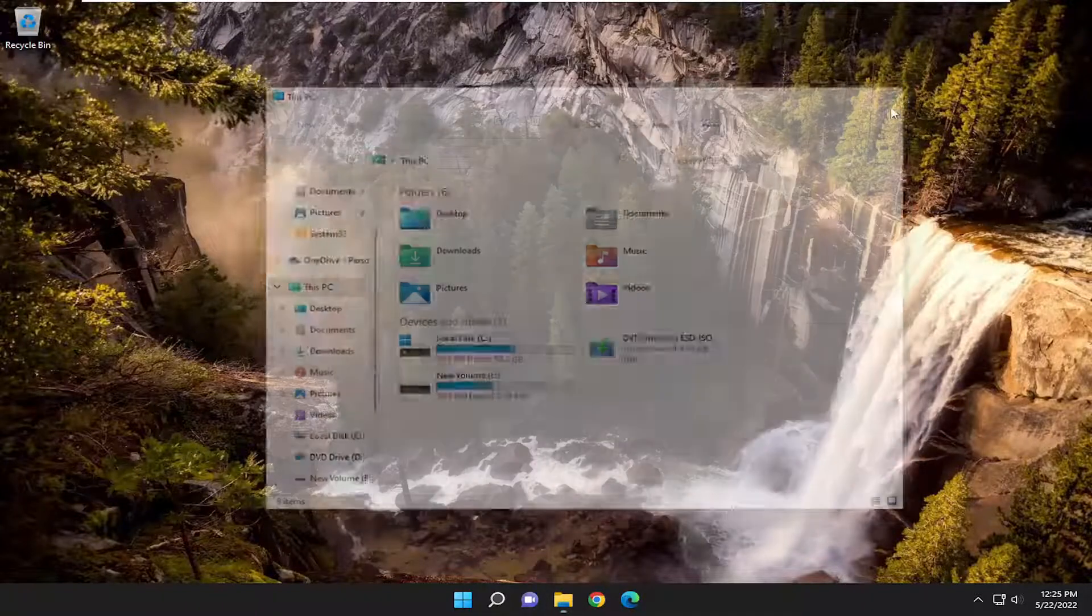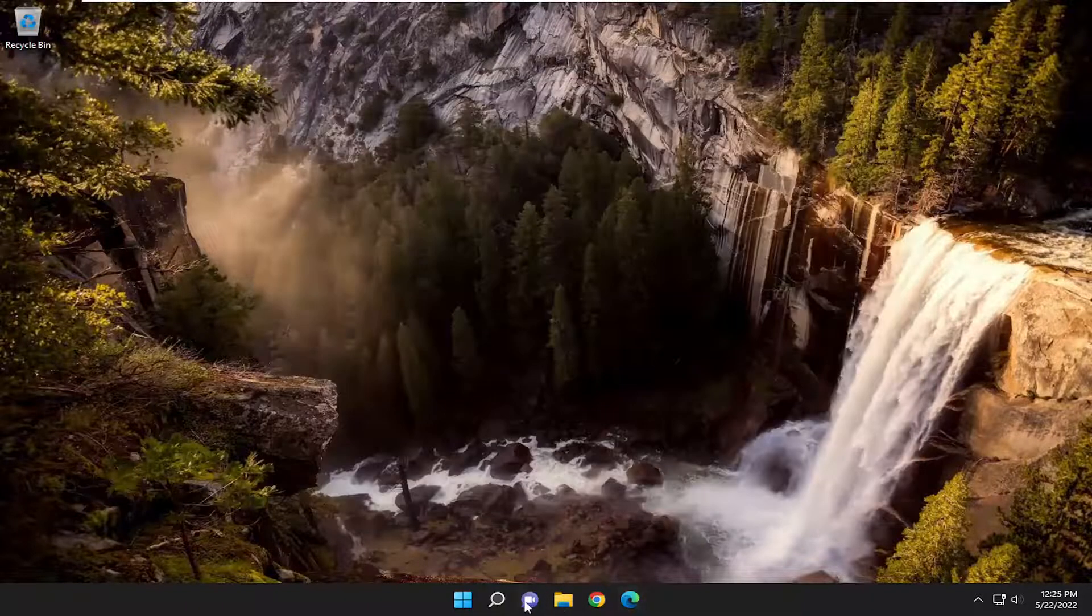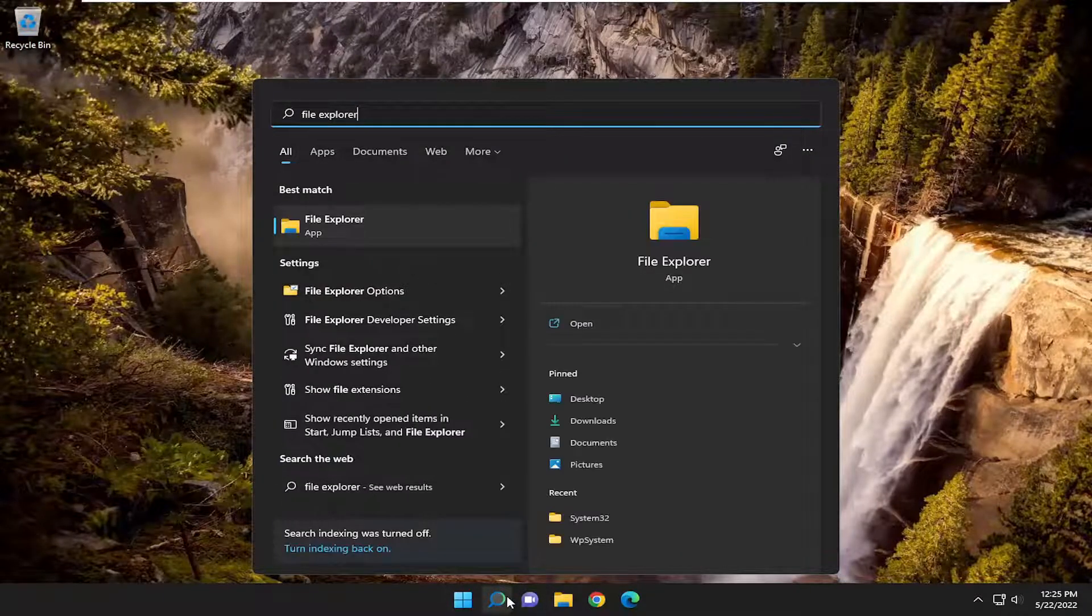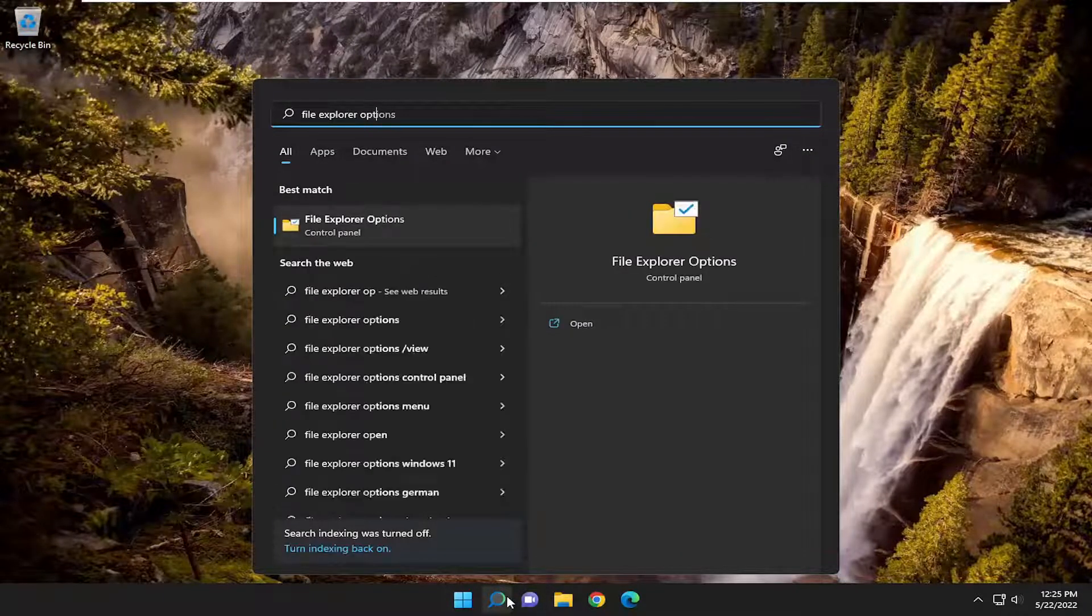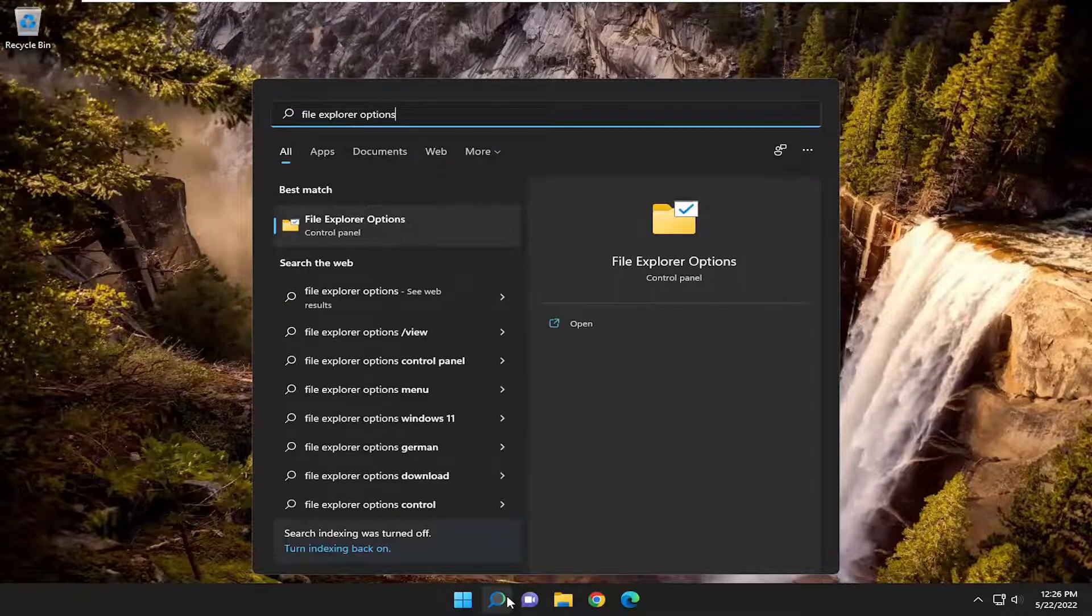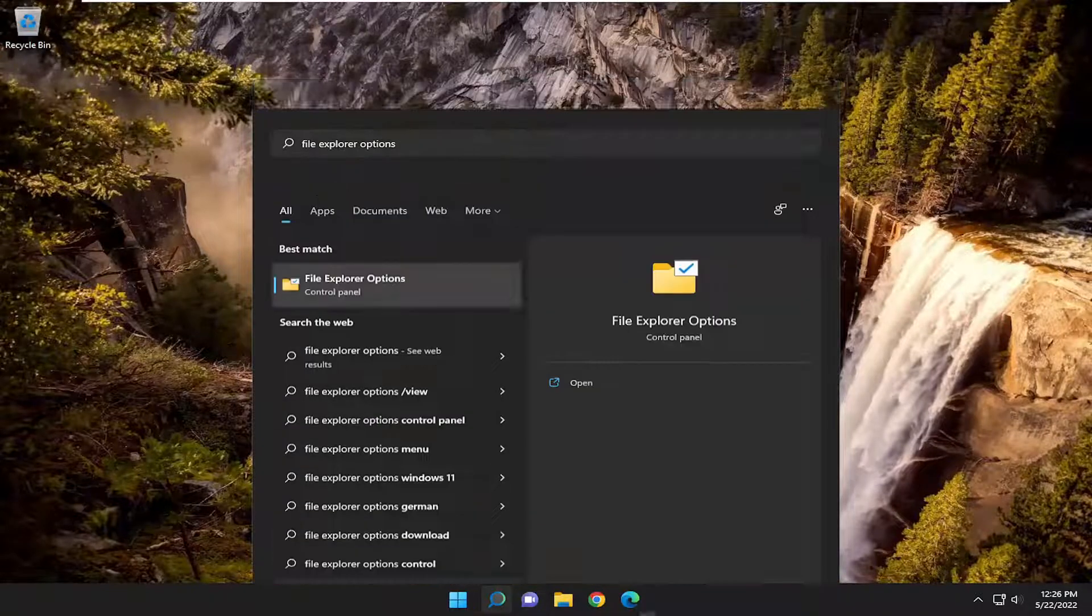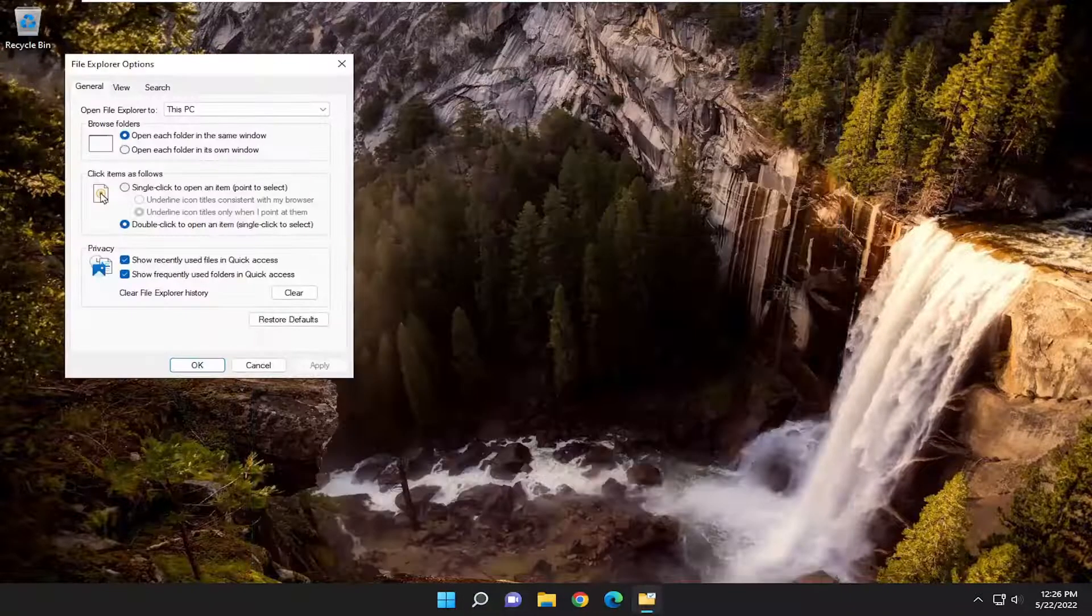If you're still having a problem, you can also open up the search menu and type in File Explorer Options. Best match should come back with File Explorer Options. Go ahead and select that.